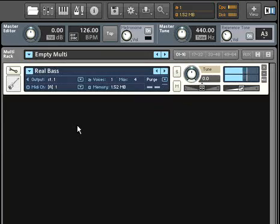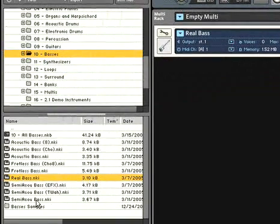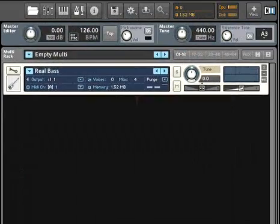Alternatively, a file can be double-clicked and it will be loaded into the first available space in the rack.